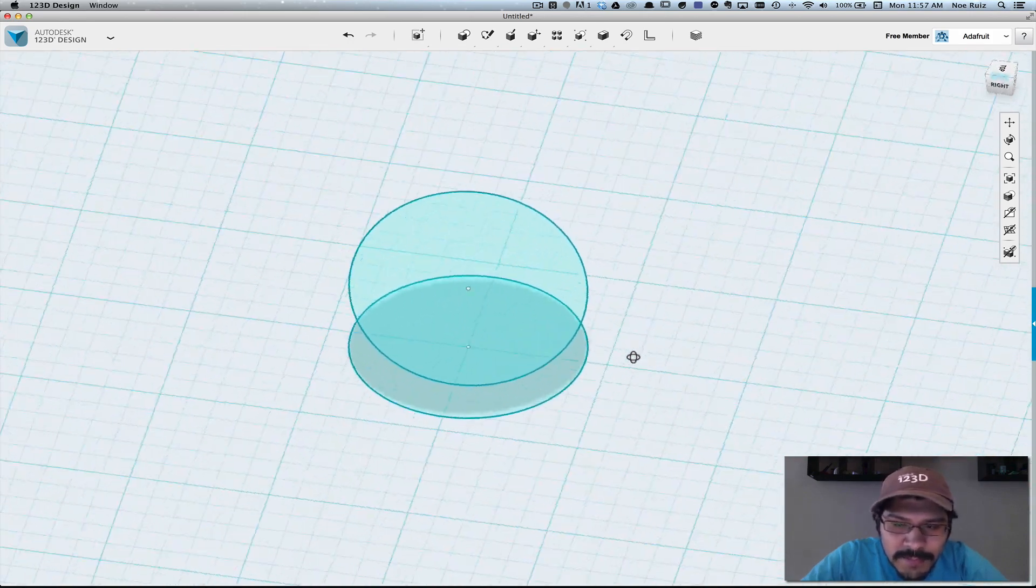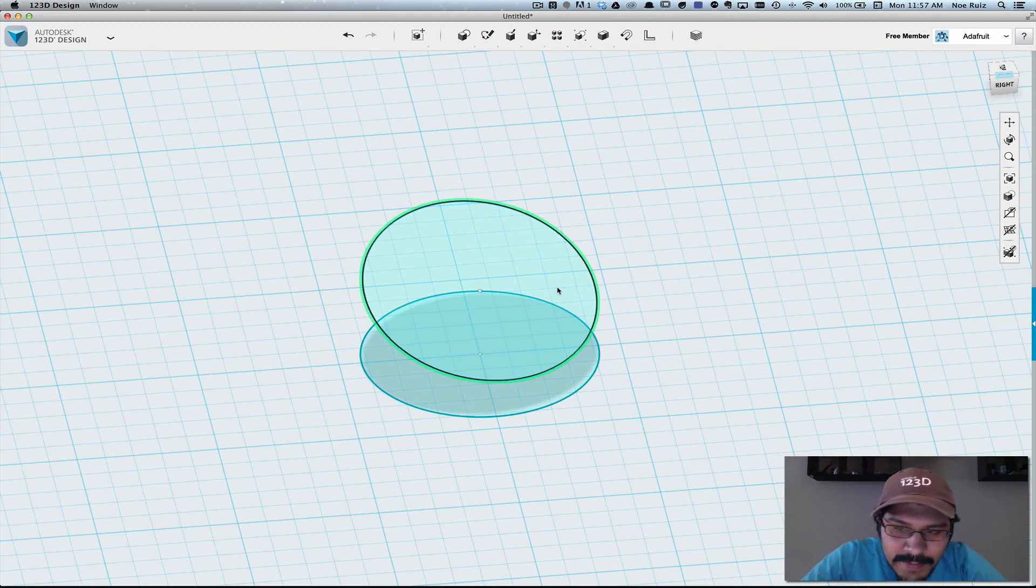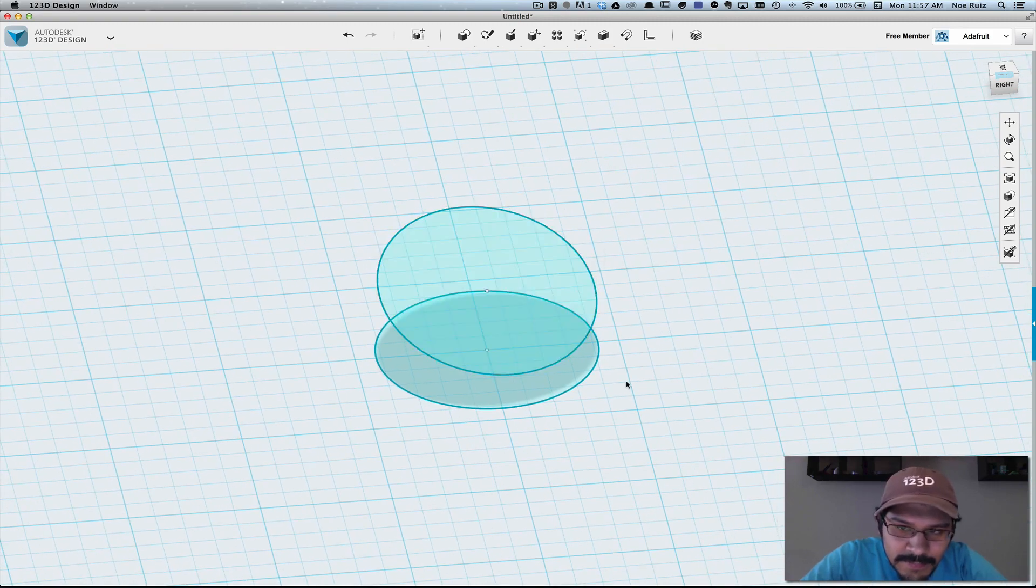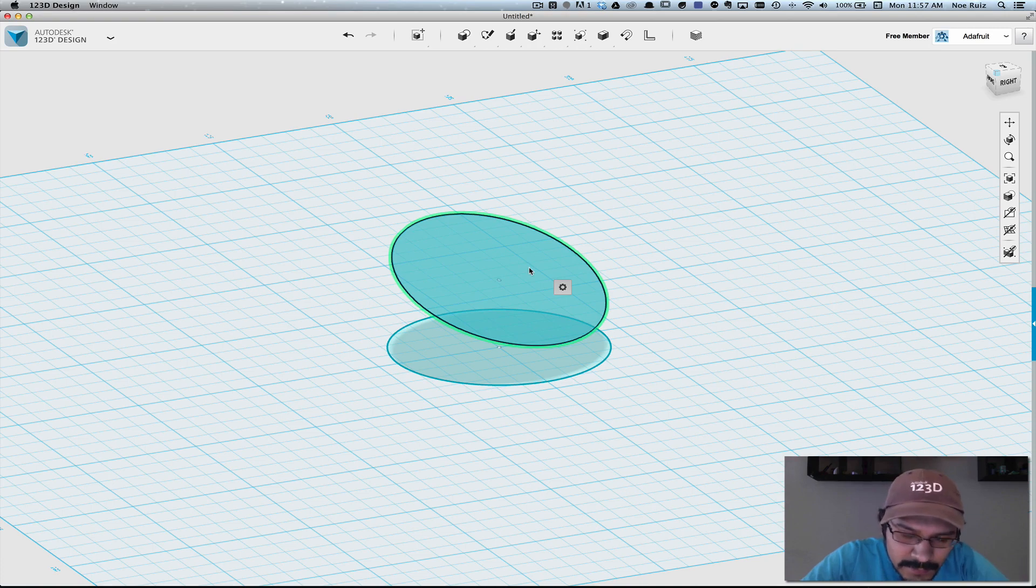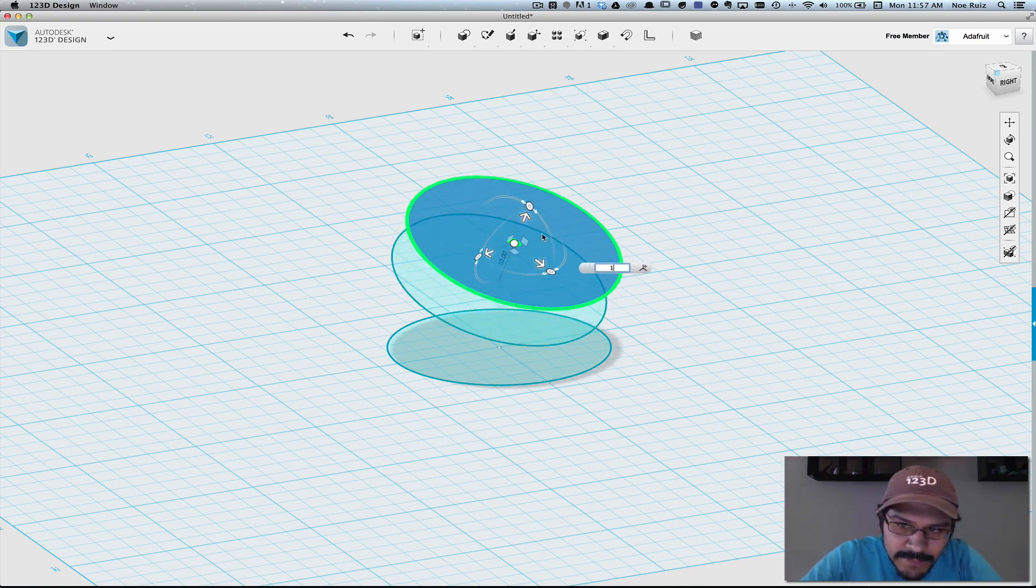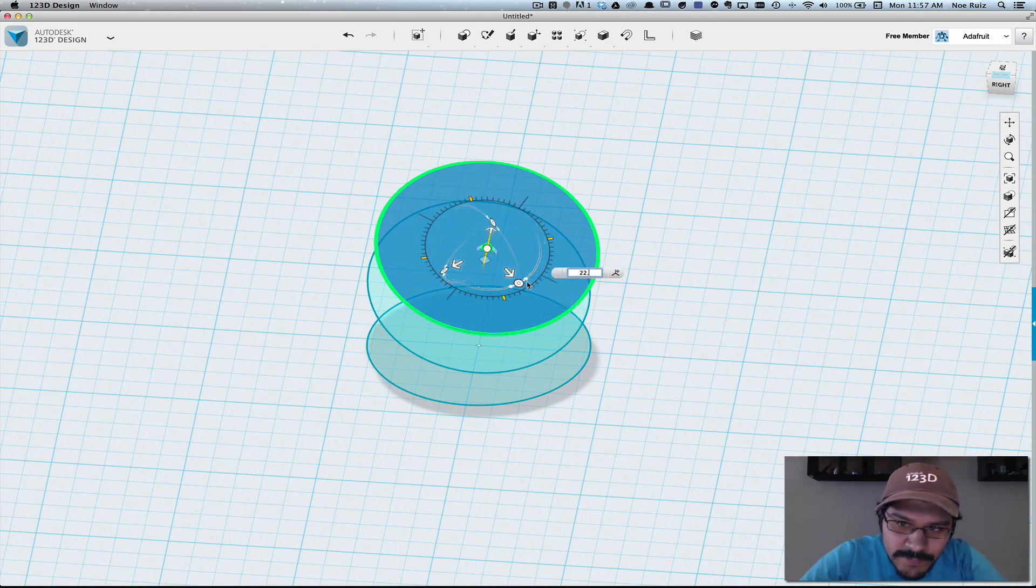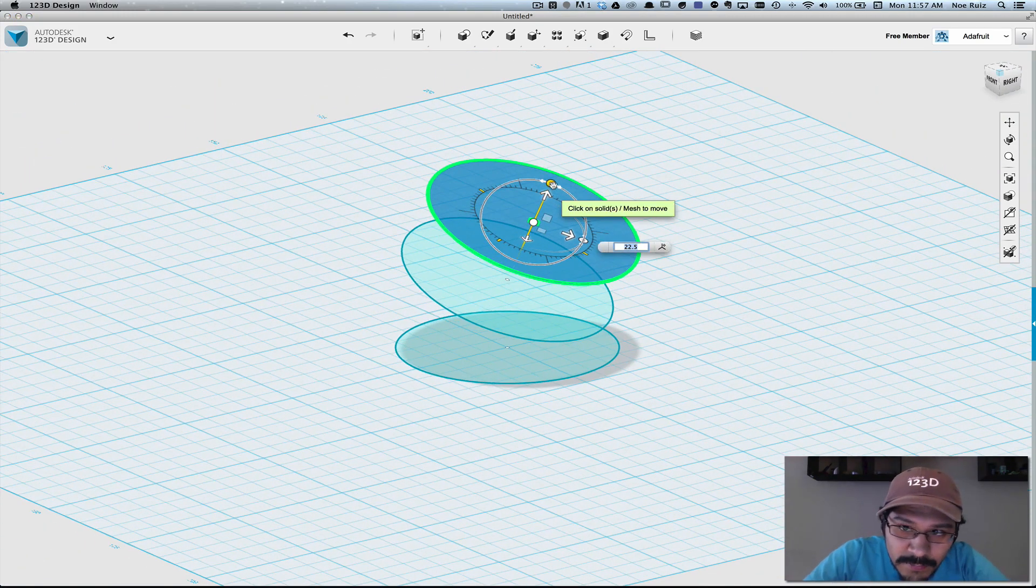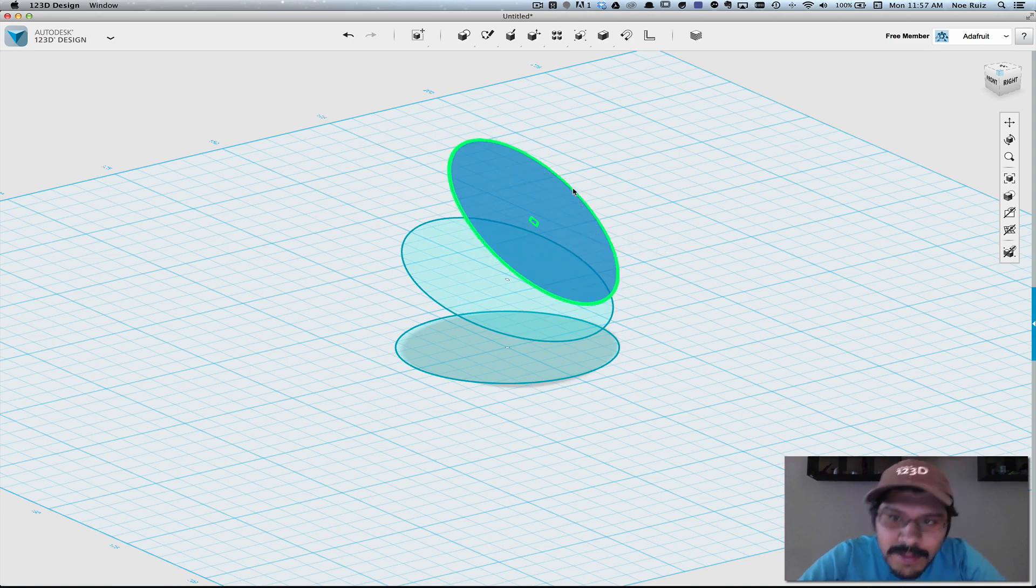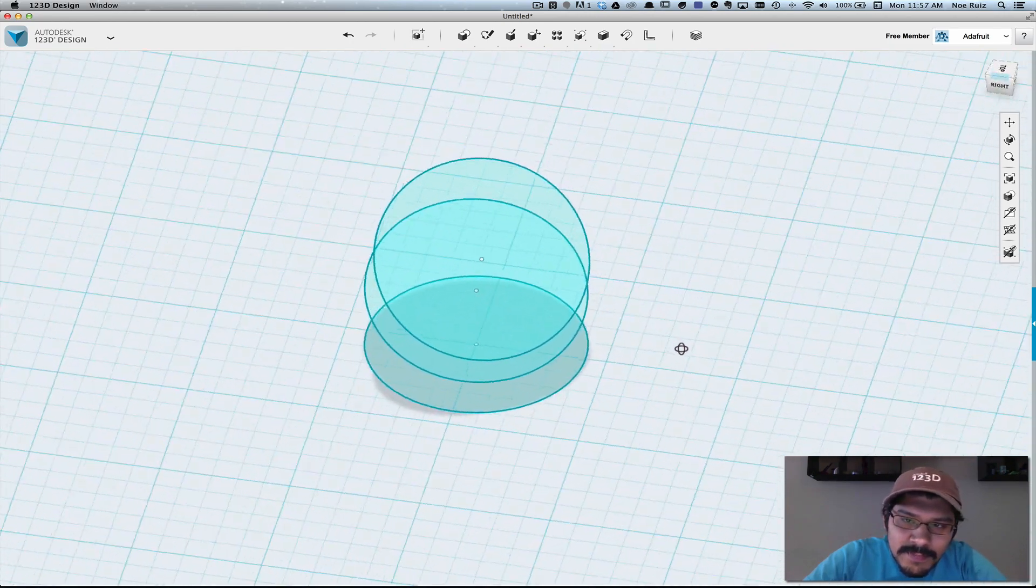And what we'll need to do is to make 10 different copies and apply the same steps to it. So in this case we'll grab this last one that we made, copy it, paste it, move it up 15 millimeters, rotate it on the x by 22.5 degrees, rotate it on the y by negative 22.5 degrees, and we'll do this 10 different times.